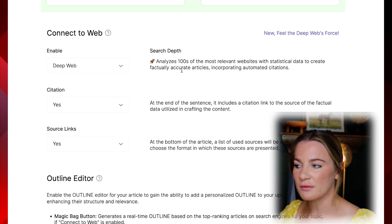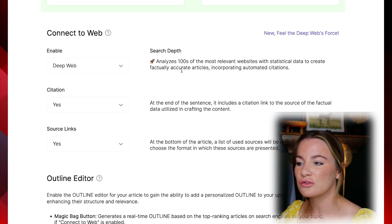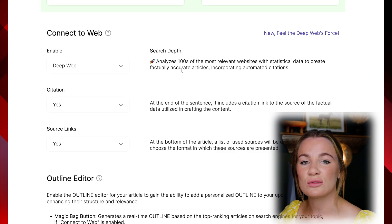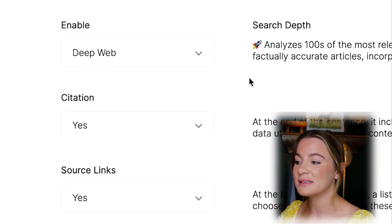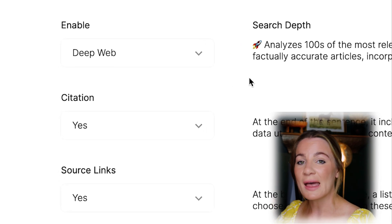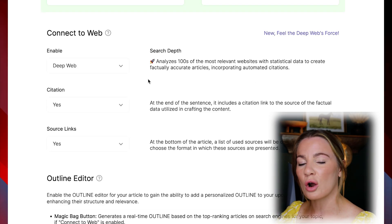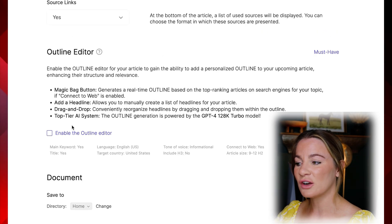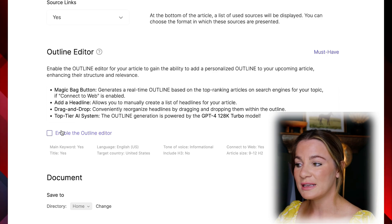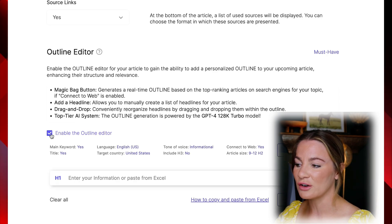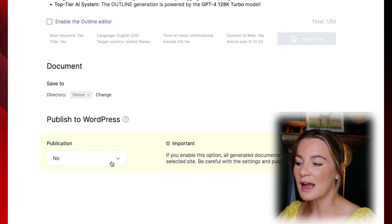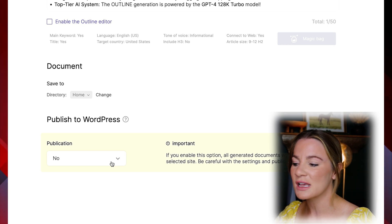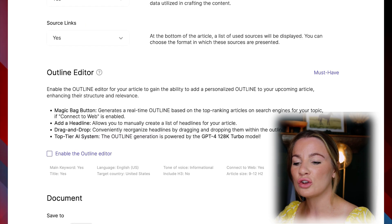The connect to web feature is also amazing — it analyzes hundreds of the most relevant websites with statistical data to create factually accurate articles for you. I'm enabling deep web citation and source links at the bottom of the article so it reads as a proper article. I'm leaving the outline editor as no, but you can enable it if you'd like. Under publish to WordPress, I'm selecting no for now because I like to view the article first and then go in and add my affiliate links before publishing.